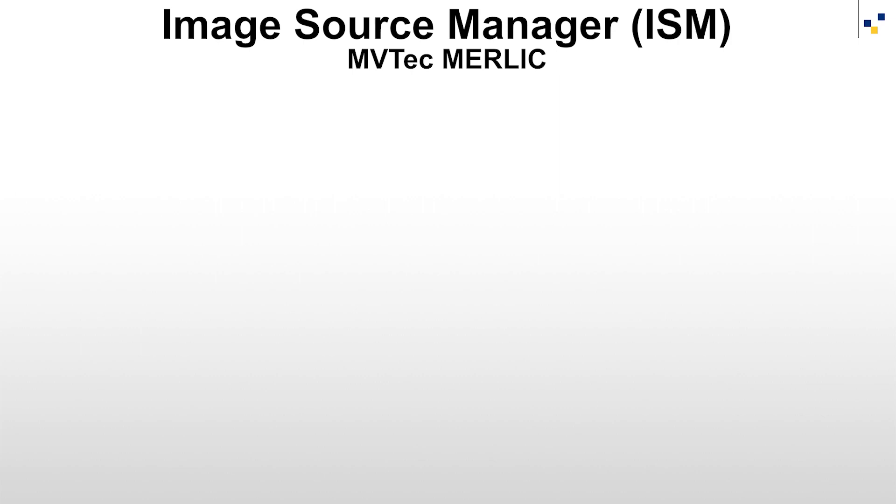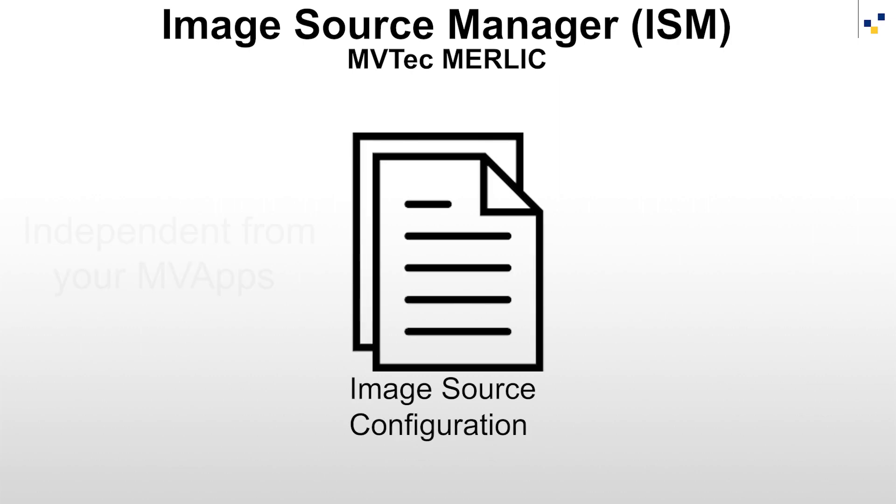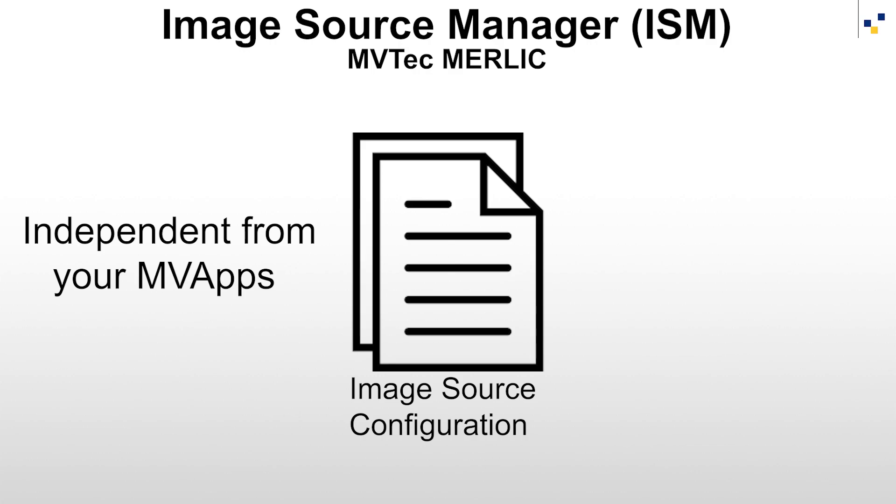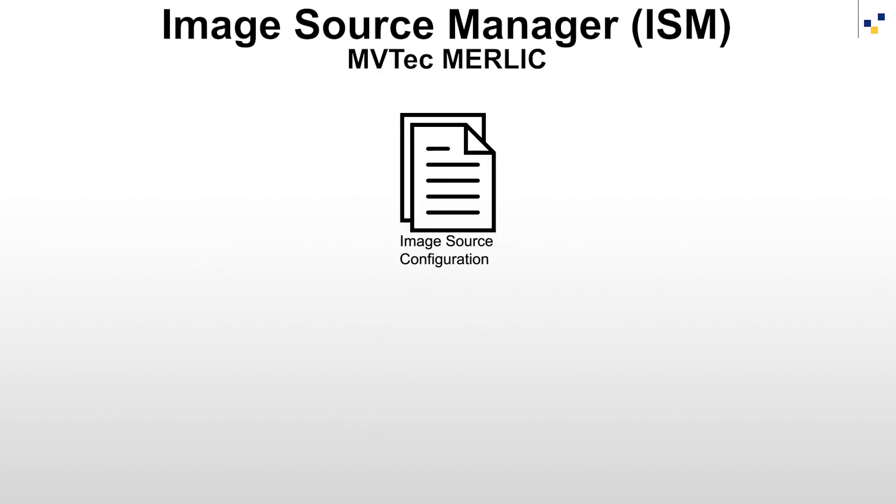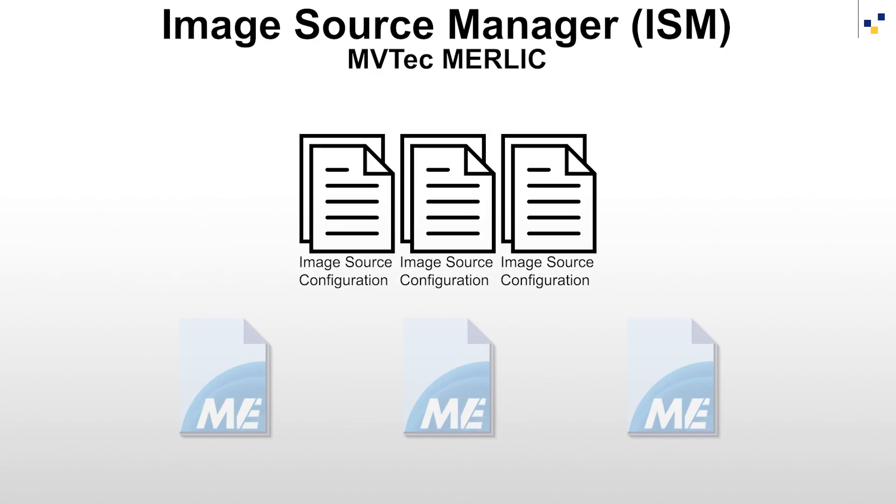We will show you how to configure image sources independently from your MBApps by using the ISM. This enables the reuse of image source configurations for other MBApps.